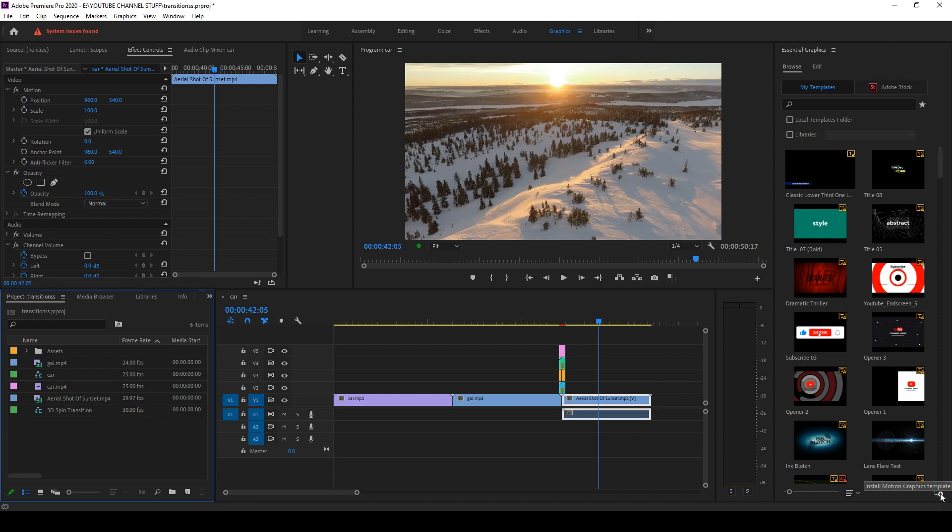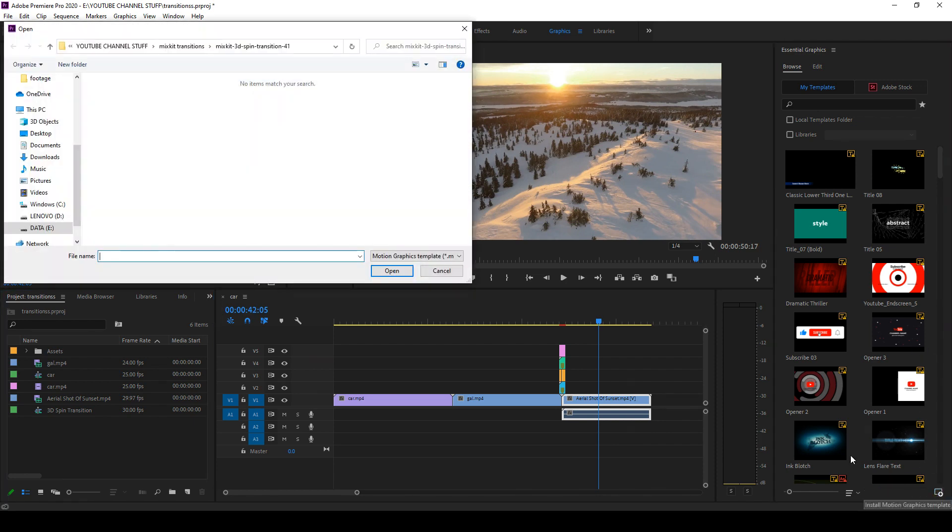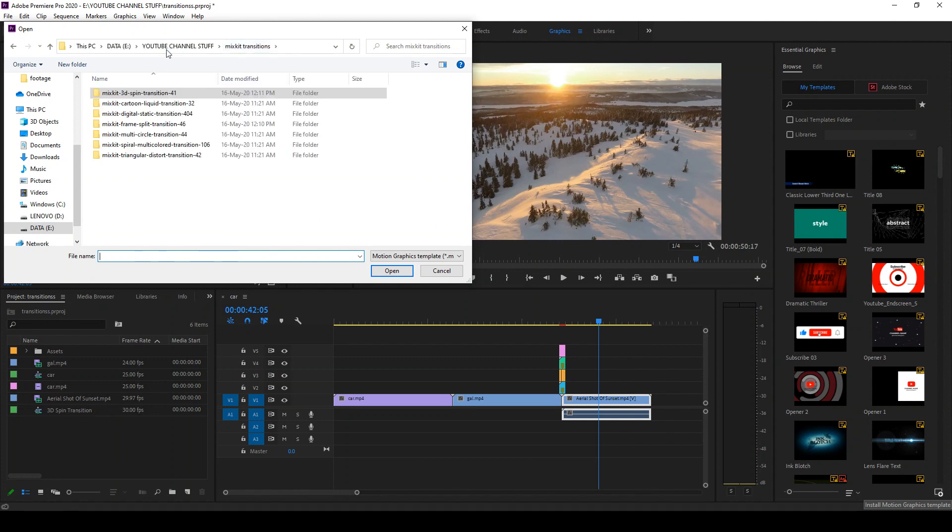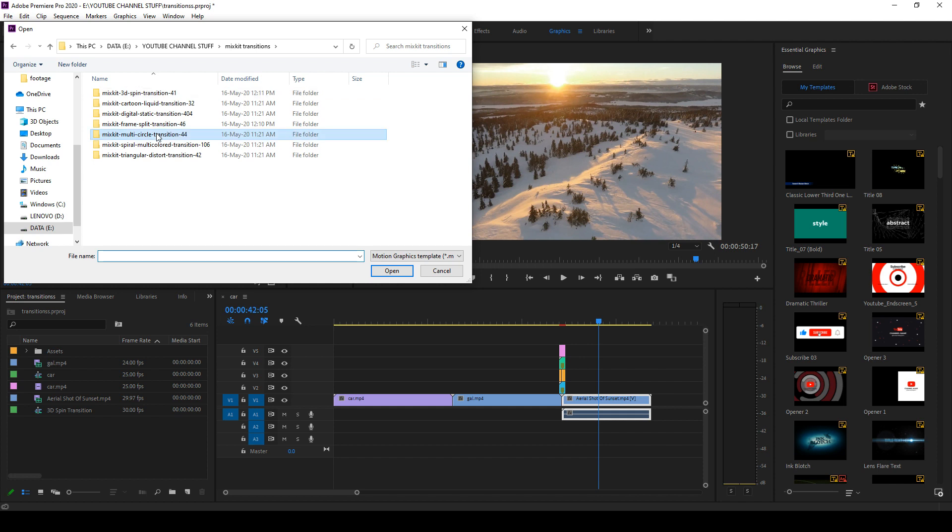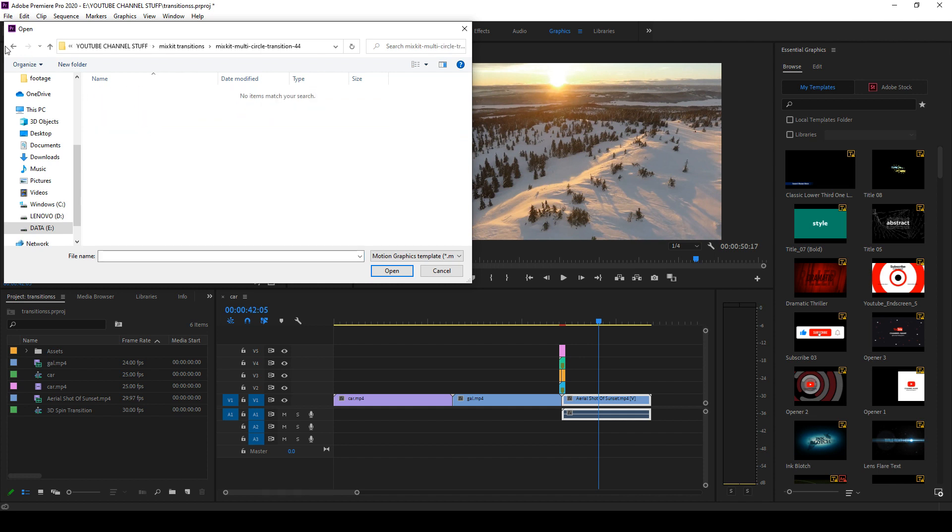You have to keep in mind that you should have the latest version of Premiere Pro installed to make this work. So let's look at the transitions.